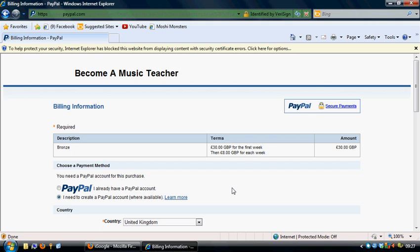Becomeamusicteacher.com or get in touch with us through the website. Thank you.